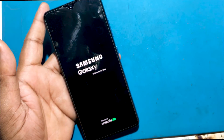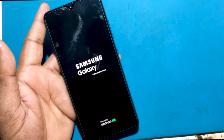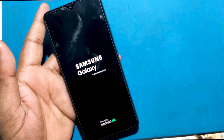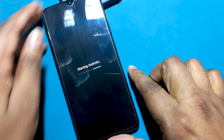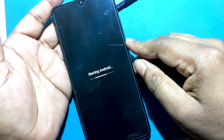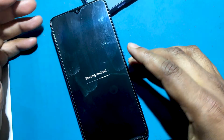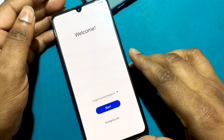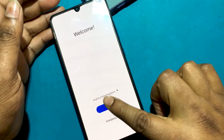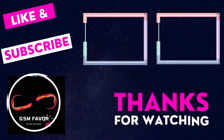The phone has been factory reset completely. If the phone is unlocked with FRP lock, check out the FRP bypass tutorial in the video description or check the pinned comment link. Stay tuned by subscribing to our GSM Favor YouTube channel for tutorial tips and tricks to unlock more new smartphones. Thanks for watching.